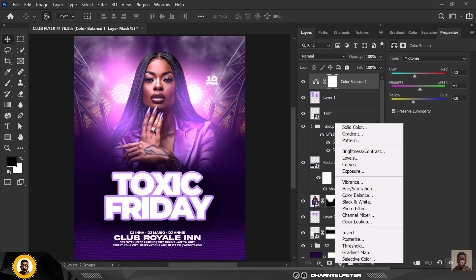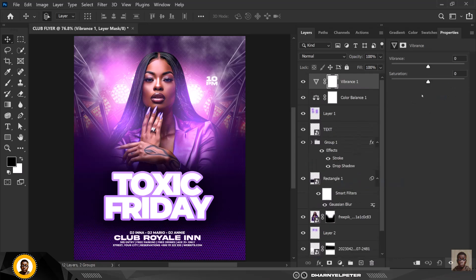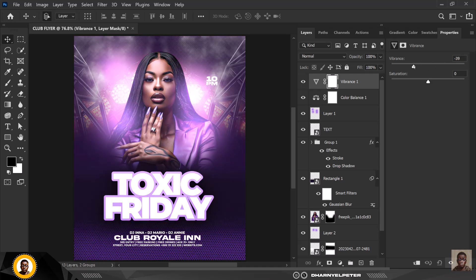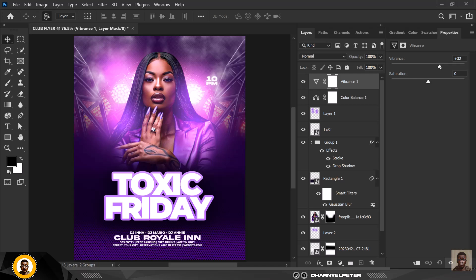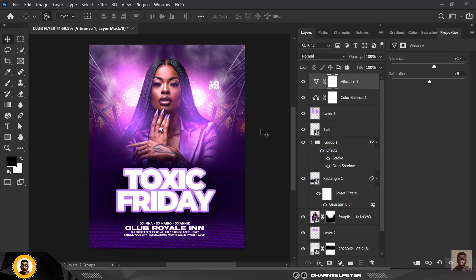Create a new Vibrance adjustment layer. Push the vibrance all the way up — you can tone it down if it's too much — and leave it somewhere in the middle. Add a little bit of saturation and there you have it. The flyer is good and ready to go.